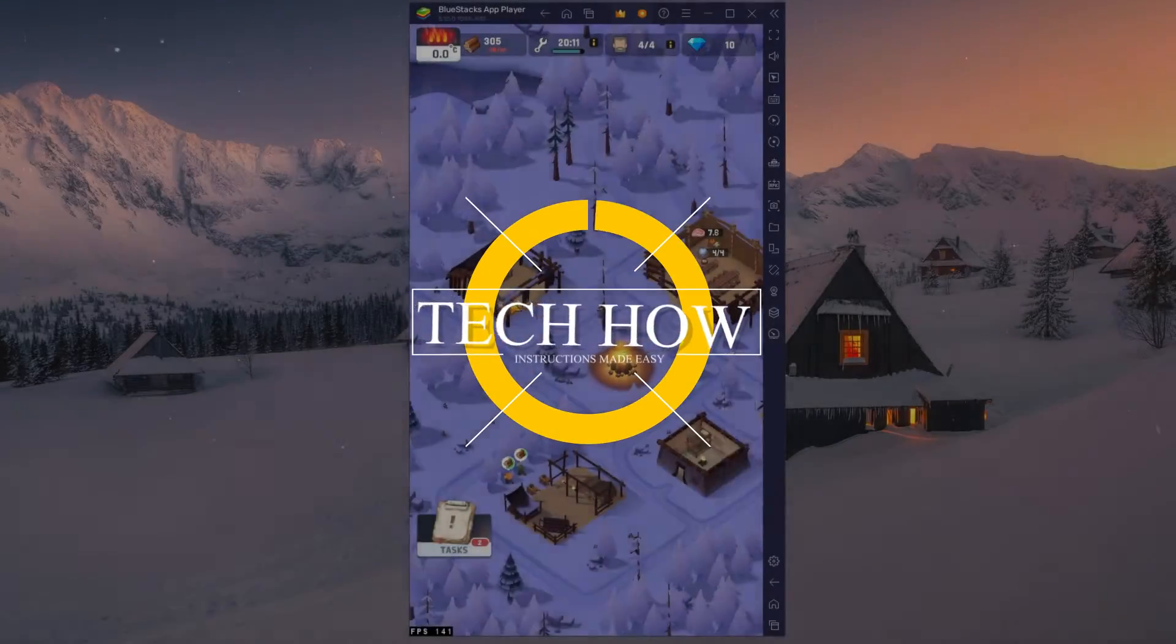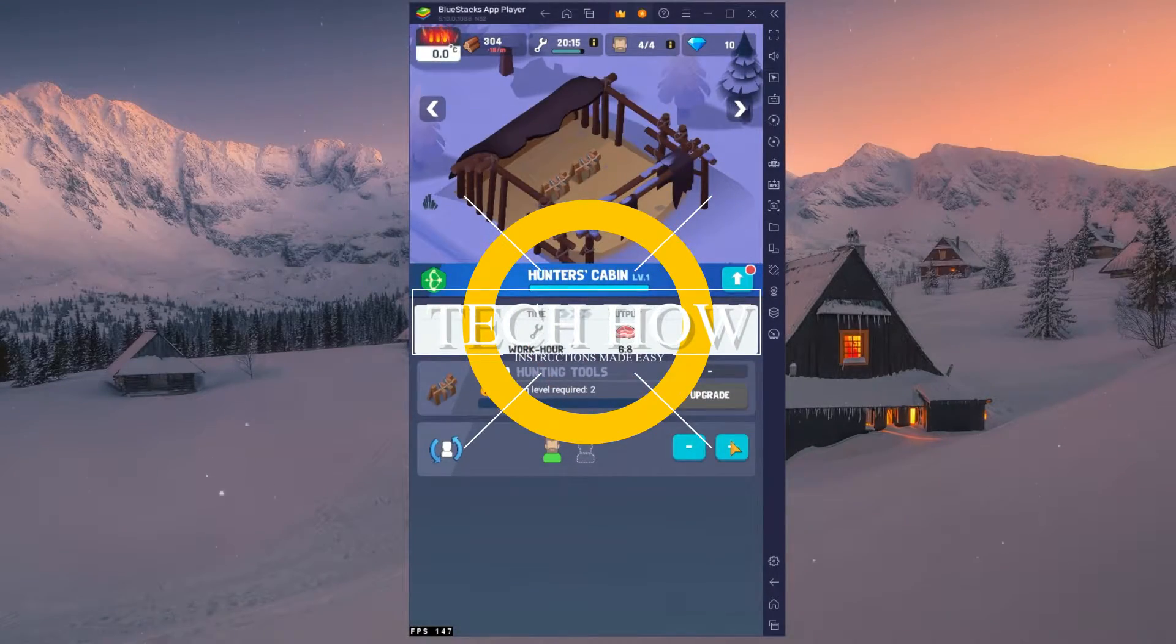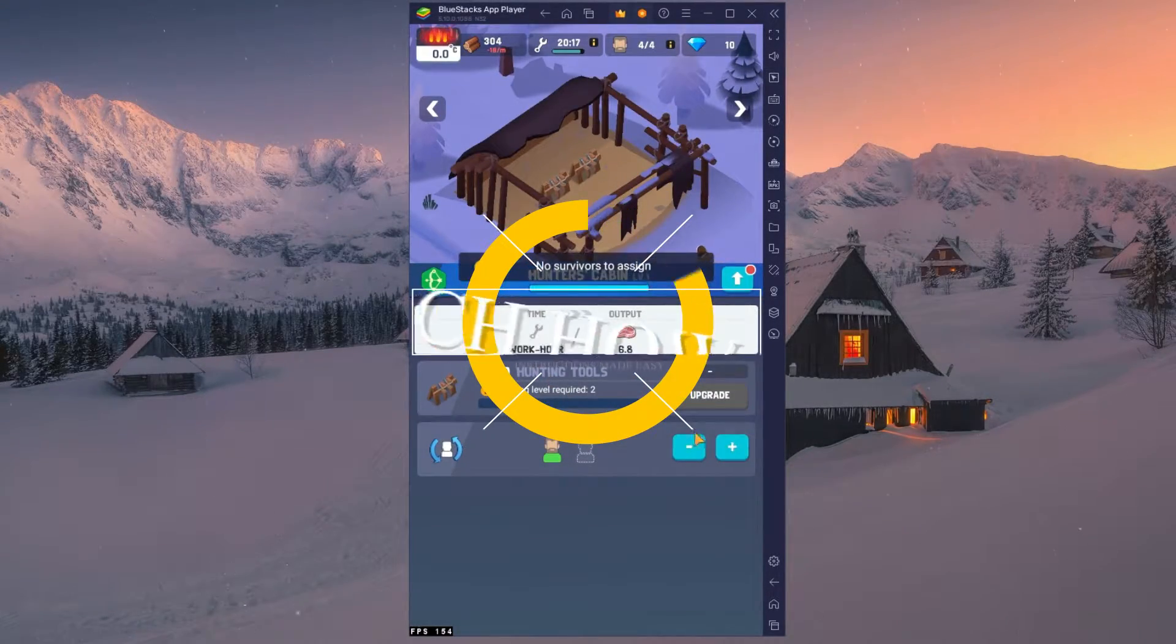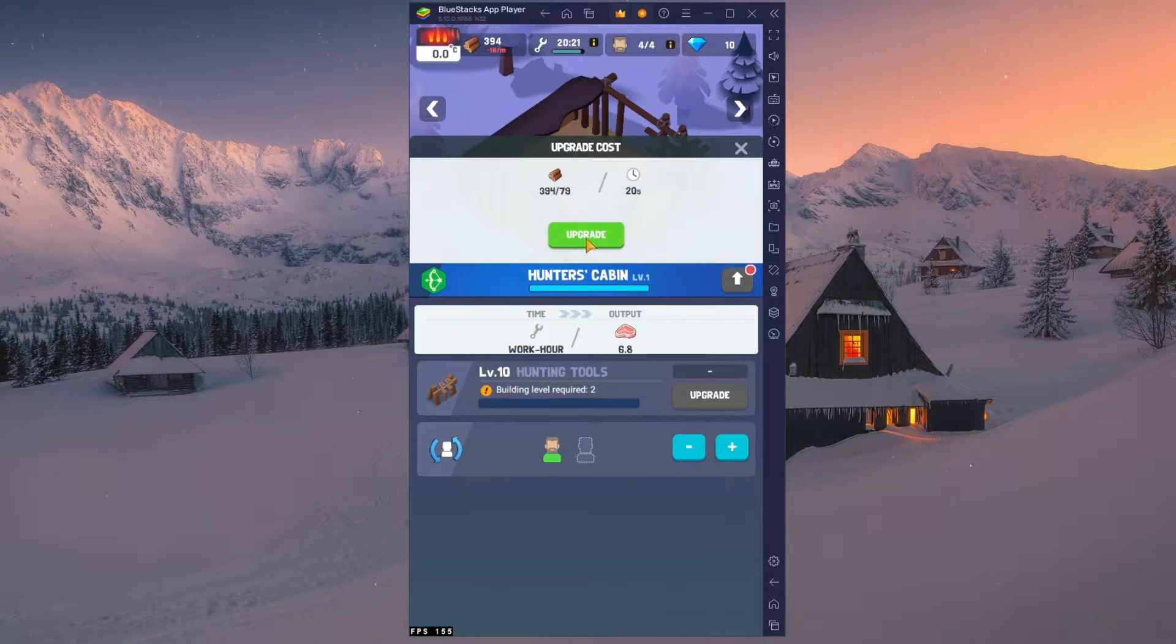What's up guys, in this tutorial I will show you how to play Frozen City on your PC or Mac.